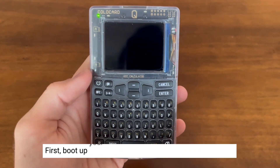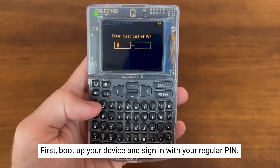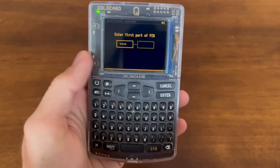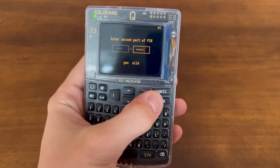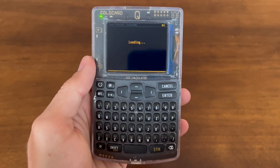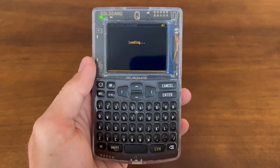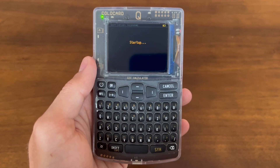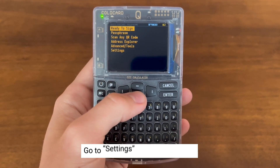First you'll want to boot up the device and sign in with your regular PIN. Now that we're logged in,